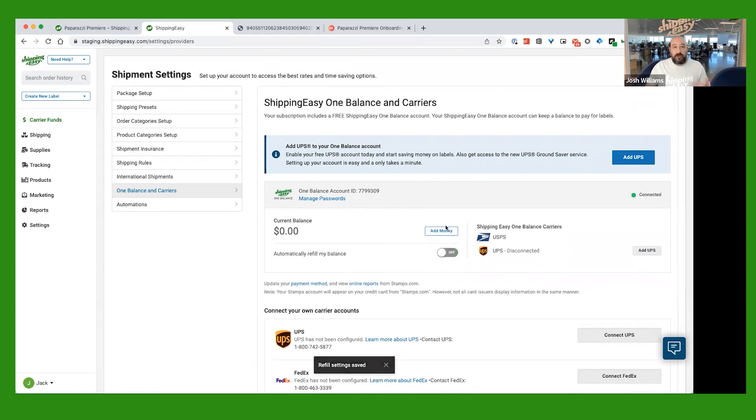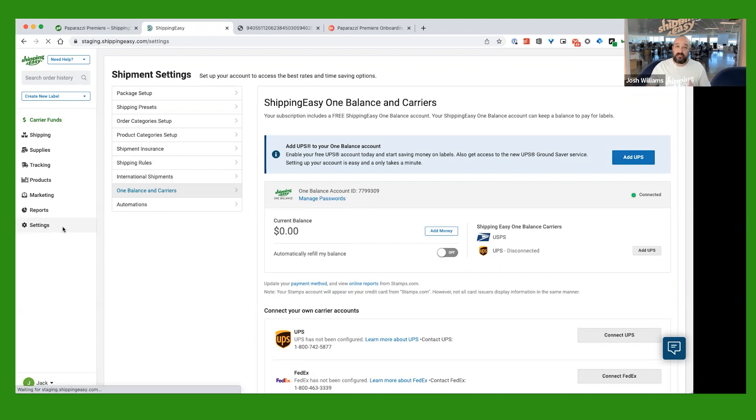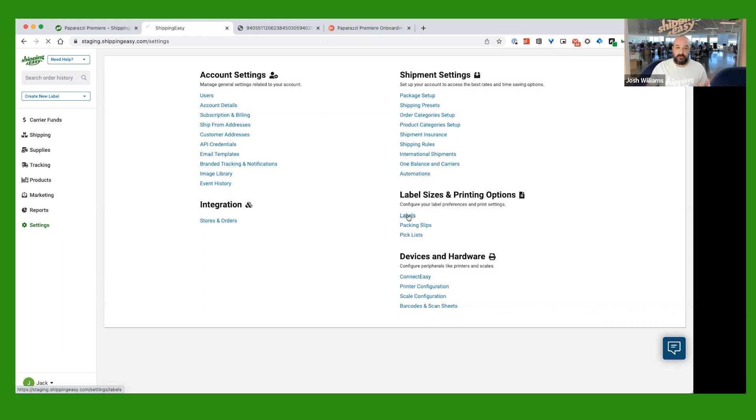Okay, after you do that, we have our wallet loaded. The next thing that we're going to do is go over here to the left-hand side again. At the bottom, you're going to click on Settings. And then over here on the right-hand side, under Label Sizes and Printing Options, just go ahead and click Labels.